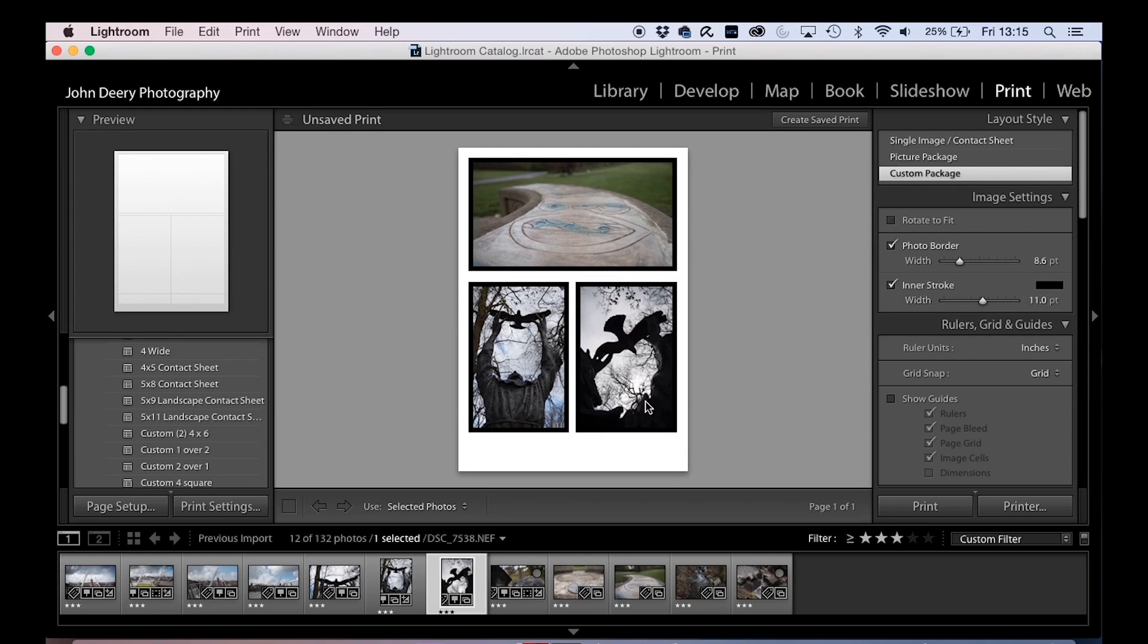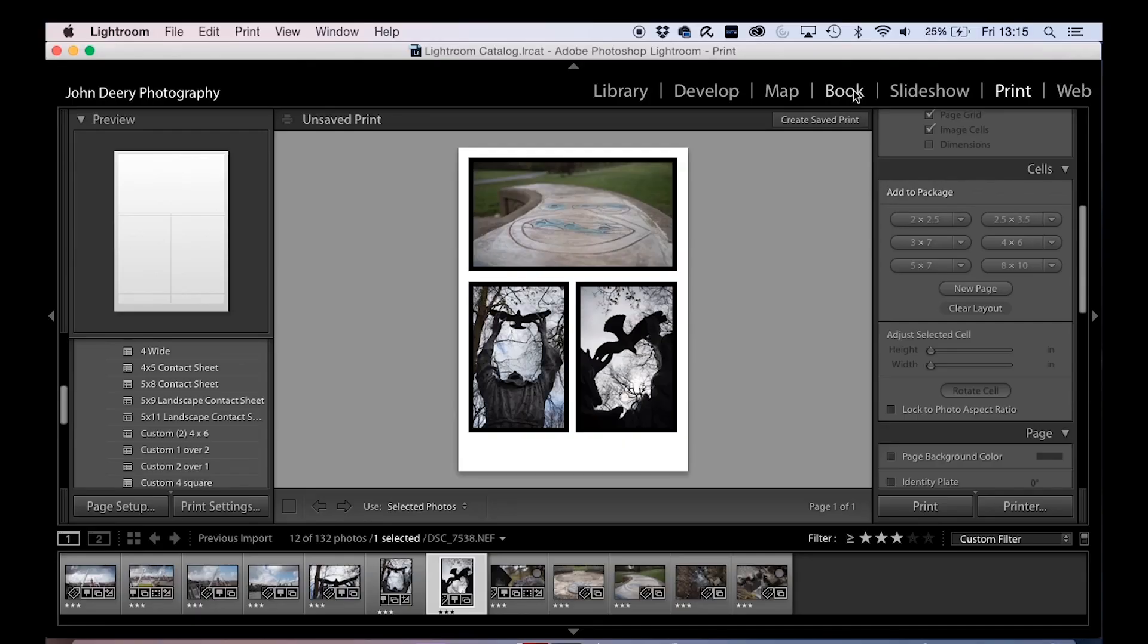You could then print that and it'll come out as a page just for somebody to flick through and review their photos. So that's map, book, slideshow, and print.